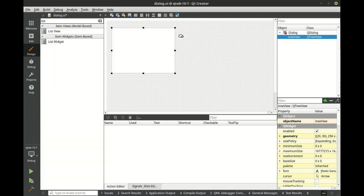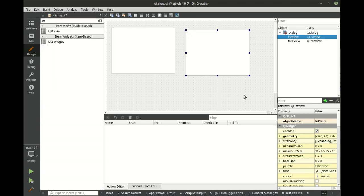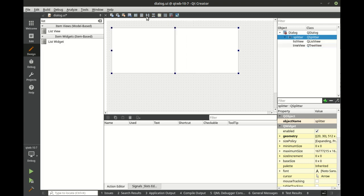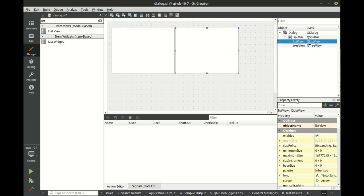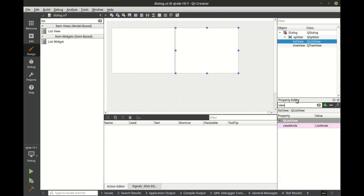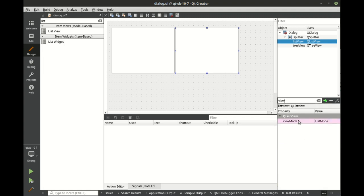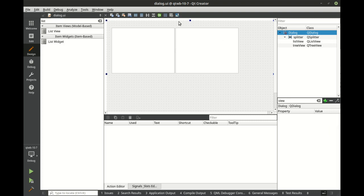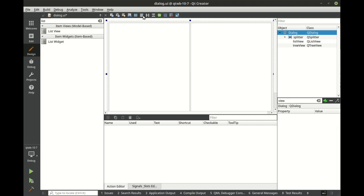We've got a tree and a list and we're going to slap those in together. Now we're going to click on this list here and set the view mode. By default it's in list mode, but we're going to flip this to icon mode. Then we're going to set that layout and give this a good build.